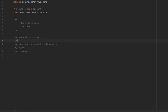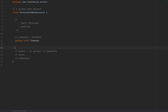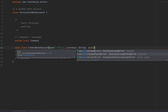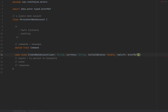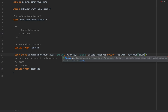For commands I'll define a sealed trait `Command` with several case classes. First, `CreateBankAccount` with user as String, currency as String, initialBalance as Double, and a replyTo as ActorRef of Response. I'll also define a sealed trait `Response` used in that ActorRef. Note: do not use Double for storing money in a real application — I'll explain why shortly.